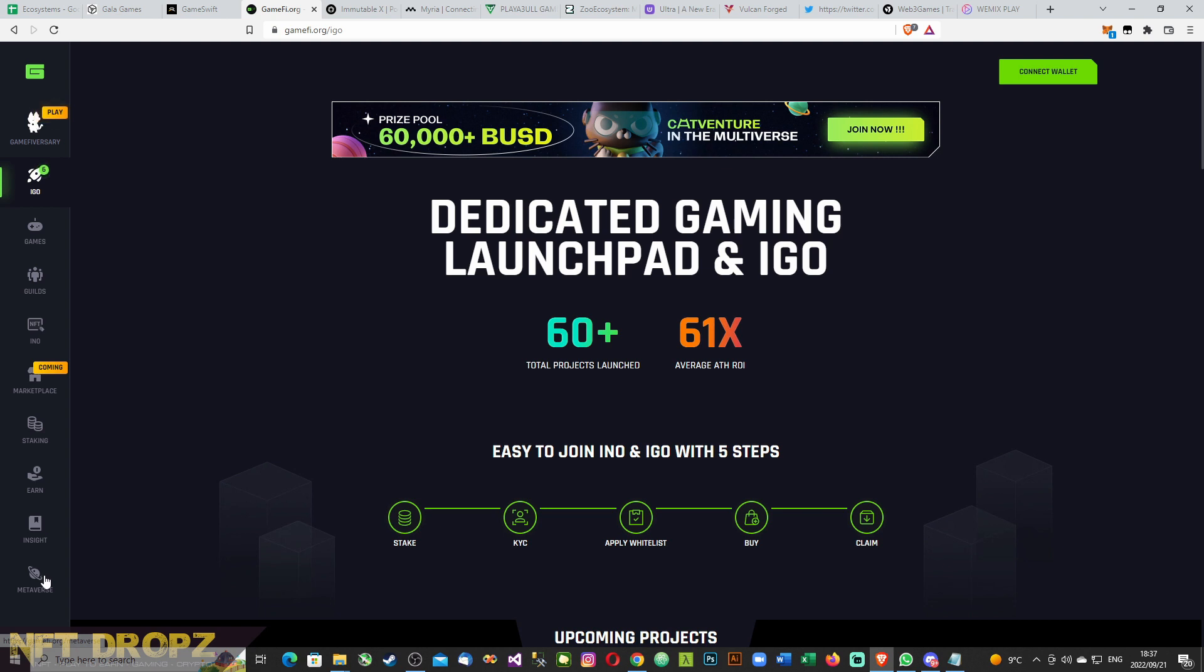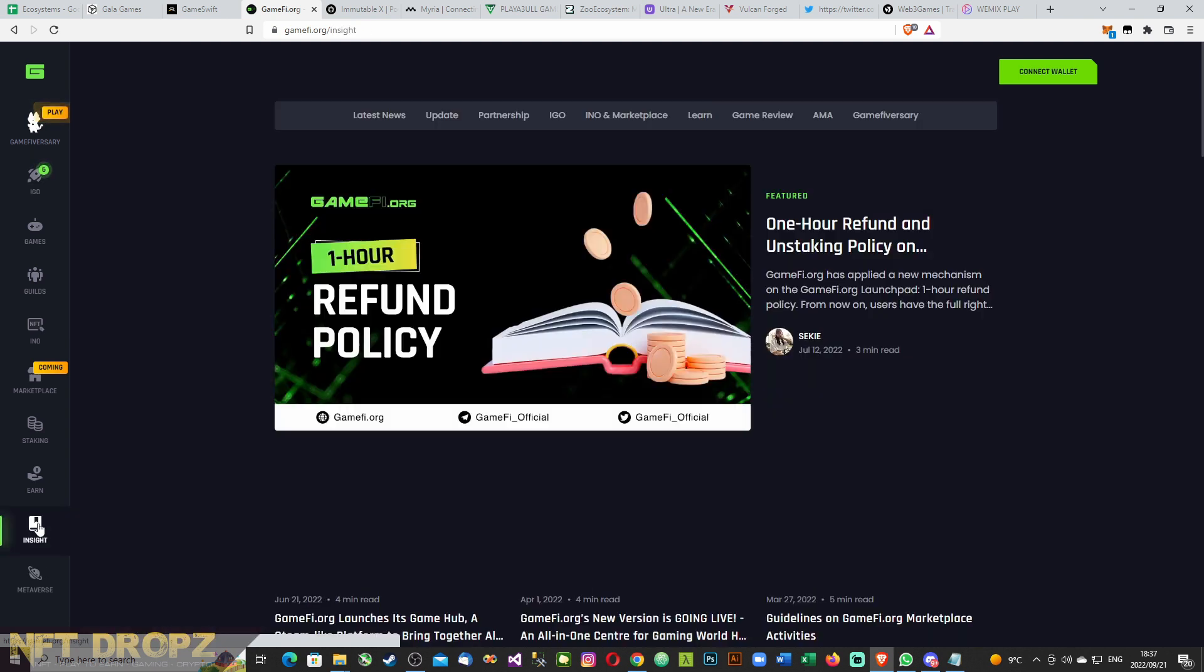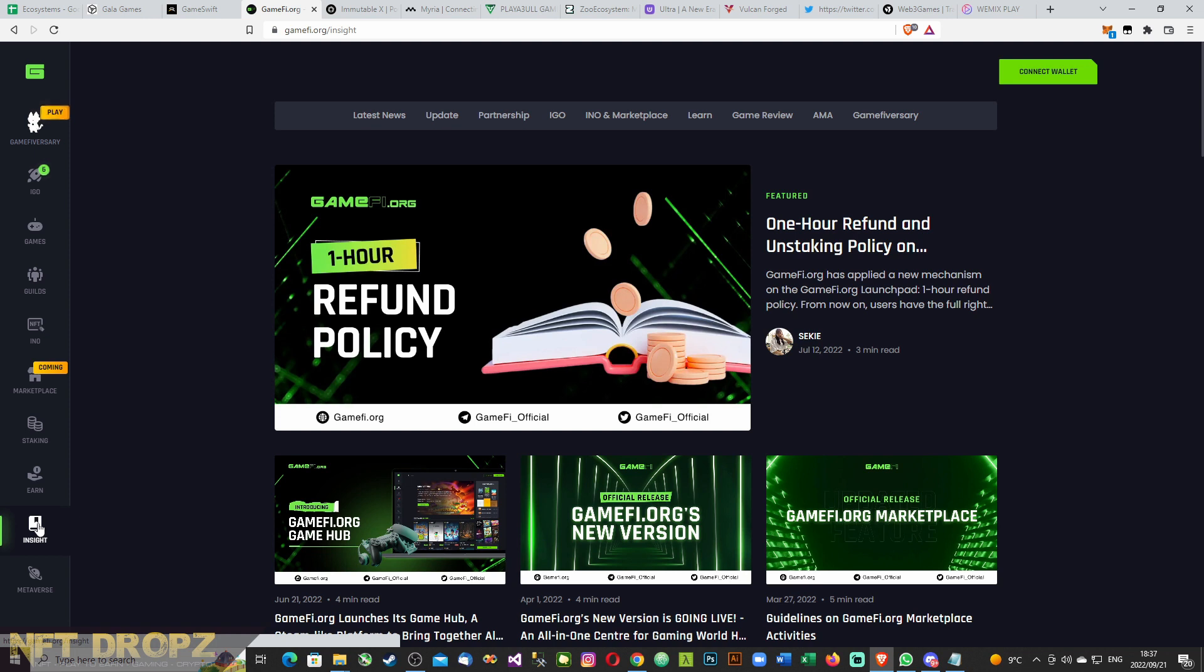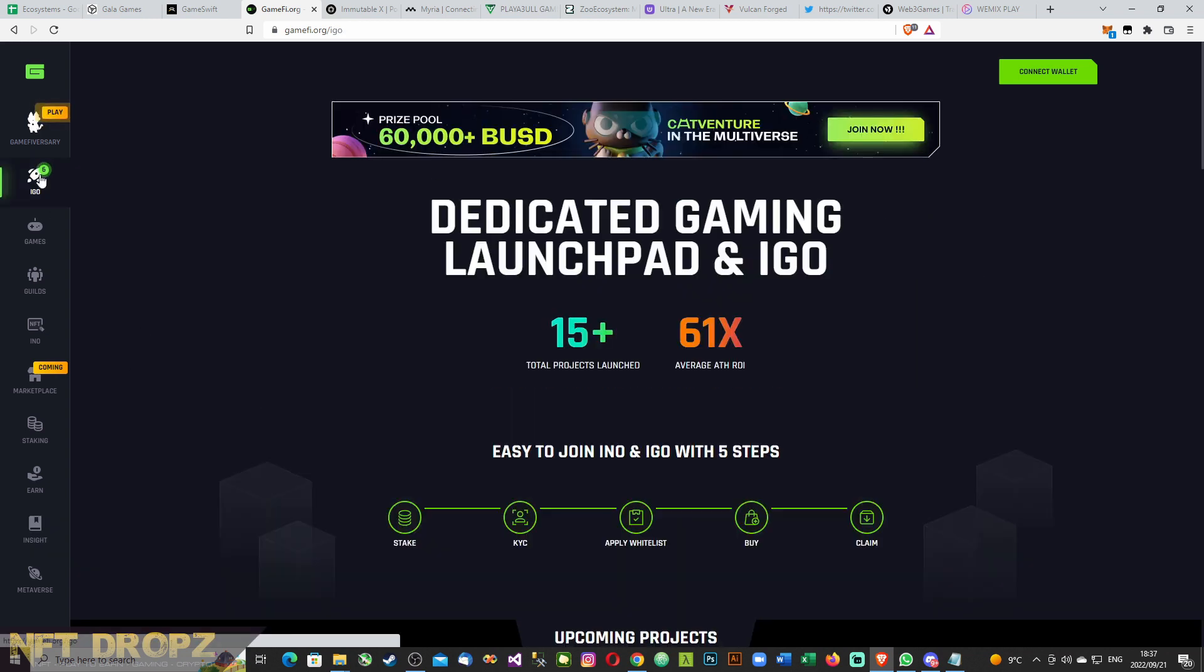There is a metaverse coming soon, inside one hour refund and unstaking policy. Quite interesting, so we'll look into all of this. It's definitely worth looking into.